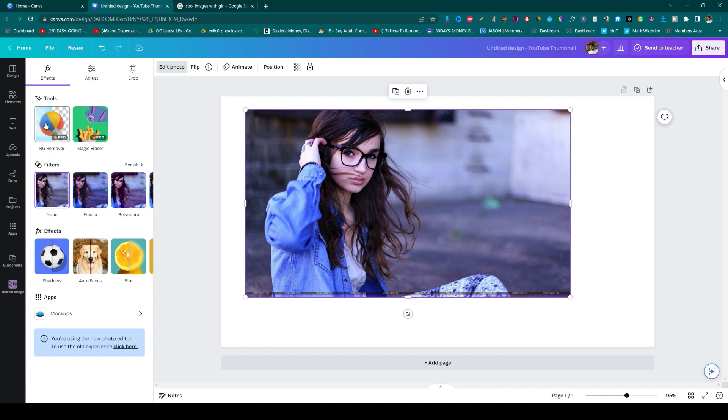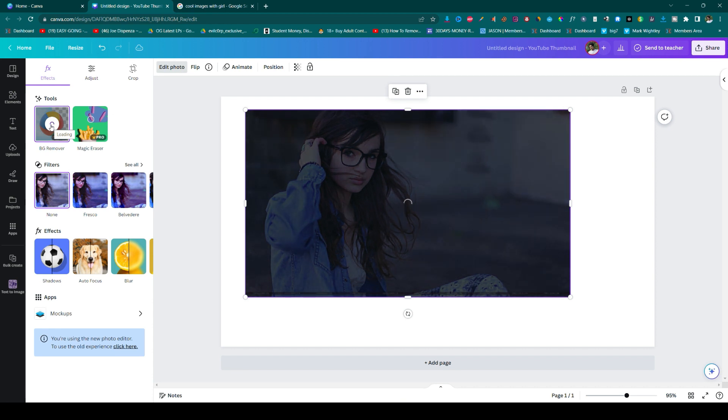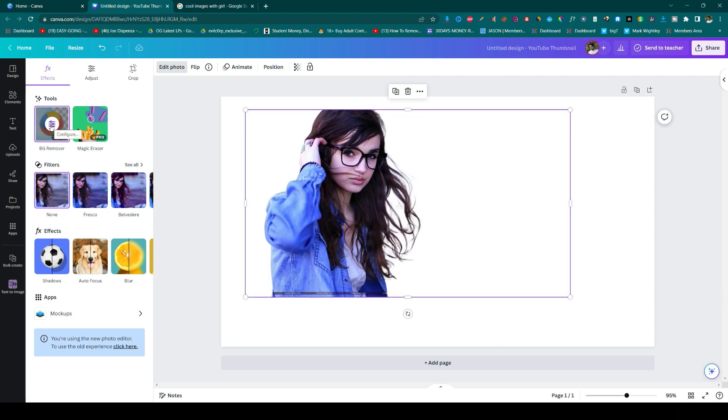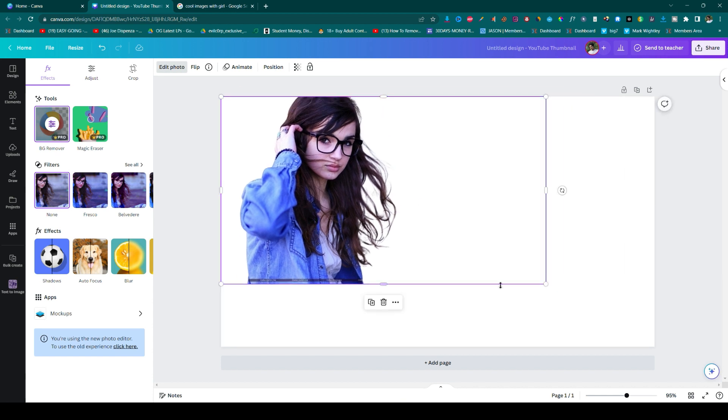So then only you can get this feature. Let's click on the background remover. As you can see, the background is perfectly removed. The background removal process is now complete.